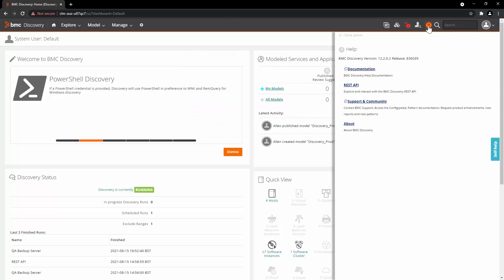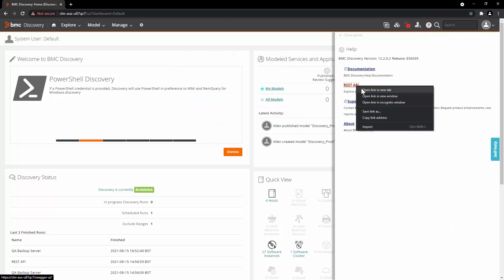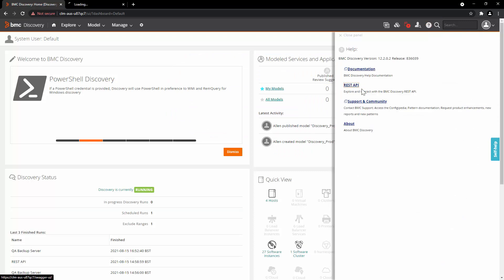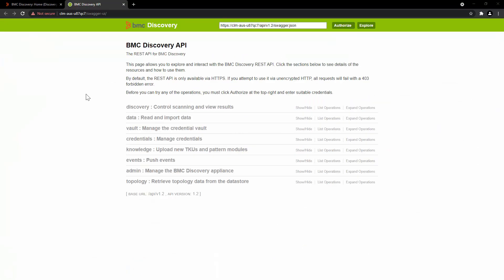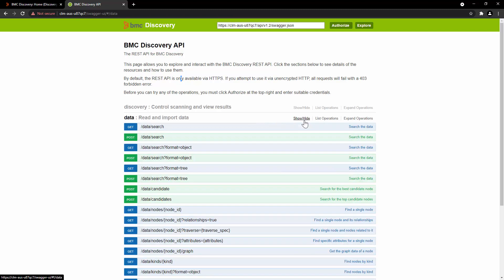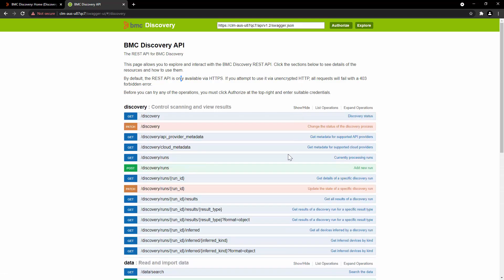Click on Help button and open REST API URL in new window. This is Swagger UI where you can see the BMC Discovery REST API endpoints. REST API enables you to perform most tasks that you can currently perform with BMC Discovery user interface or command line utilities.